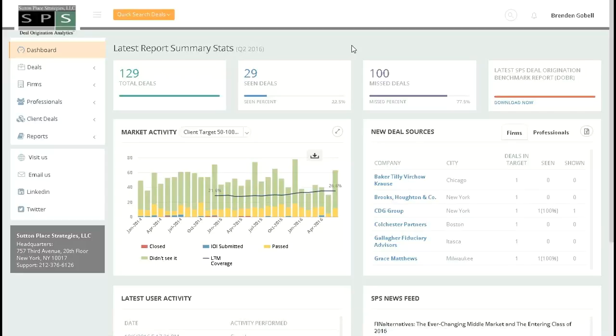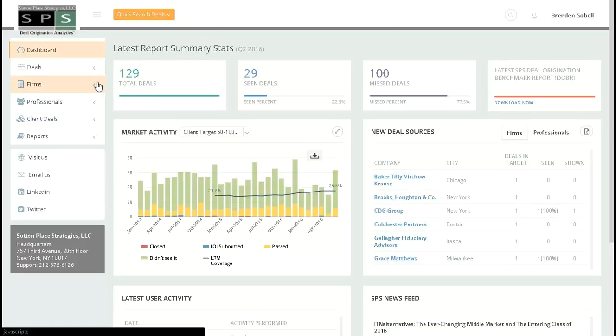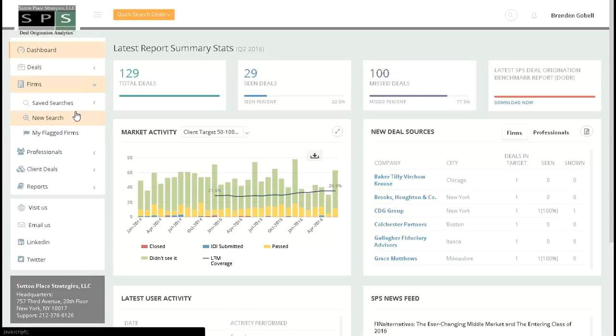The firm search is a great way to identify sell-side advisors that are actively closing deals within your target market. Refer to the sidebar navigation at the left, choose firms, and then new search.